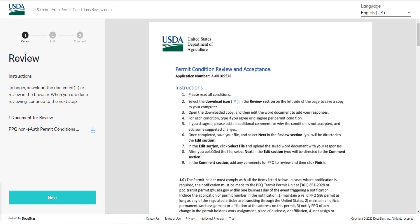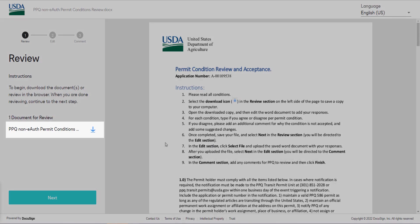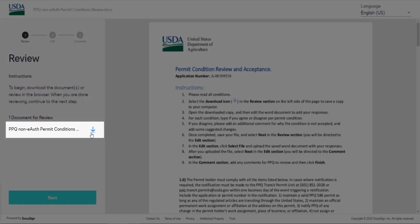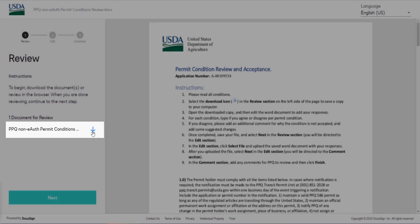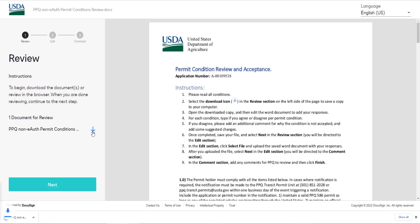In the review section use the download icon to save a copy to your computer.